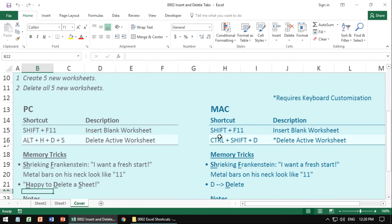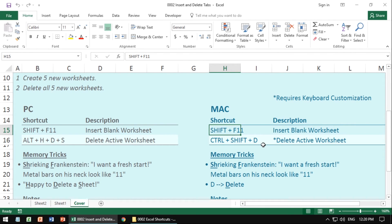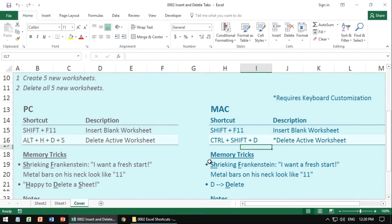On the Mac, same thing, Shift-F11 to insert the blank worksheet. You have to actually customize your keyboard shortcut to get the delete active worksheet as a separate video on how to do that. But again, the idea is the same.